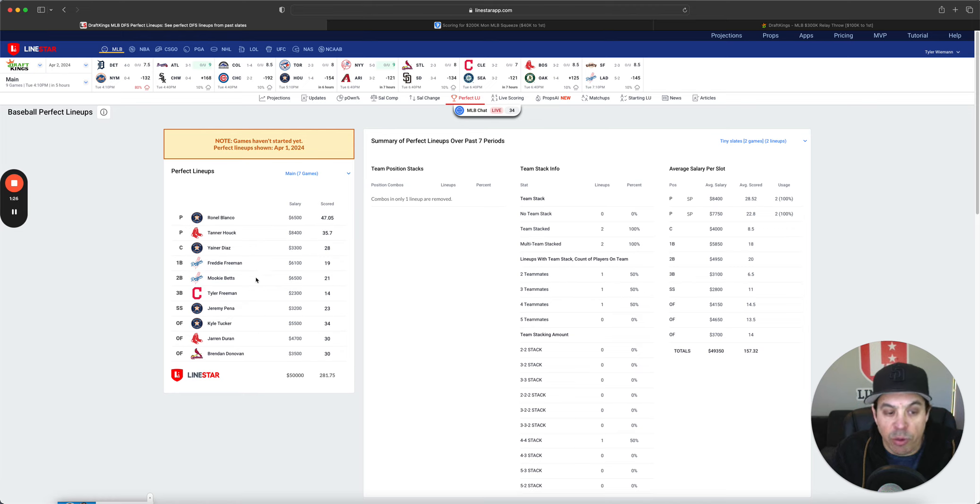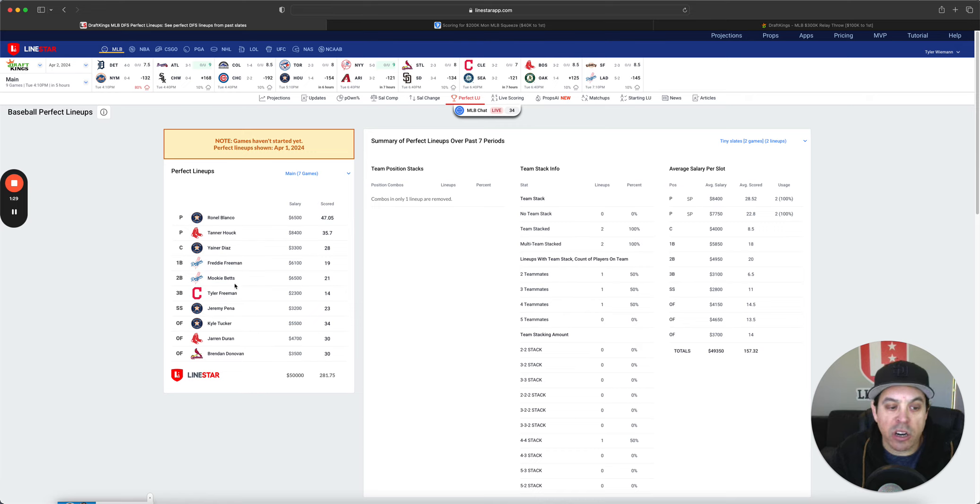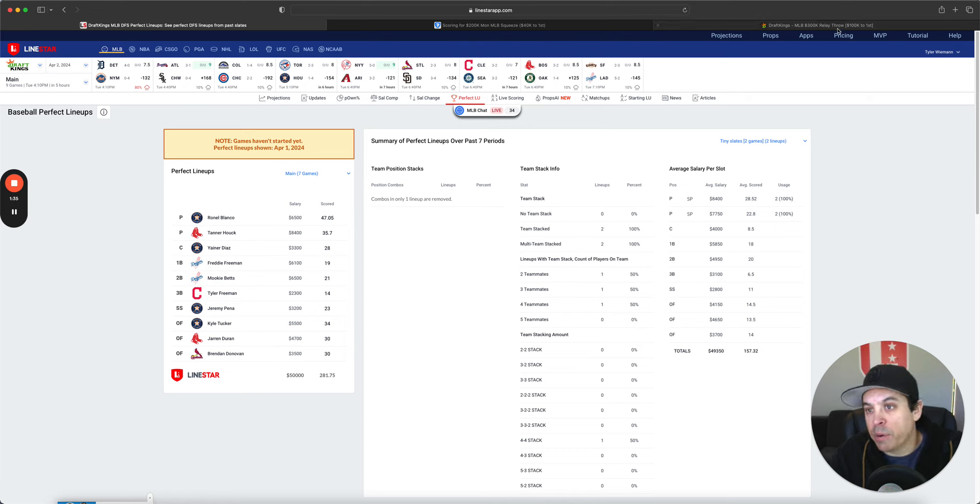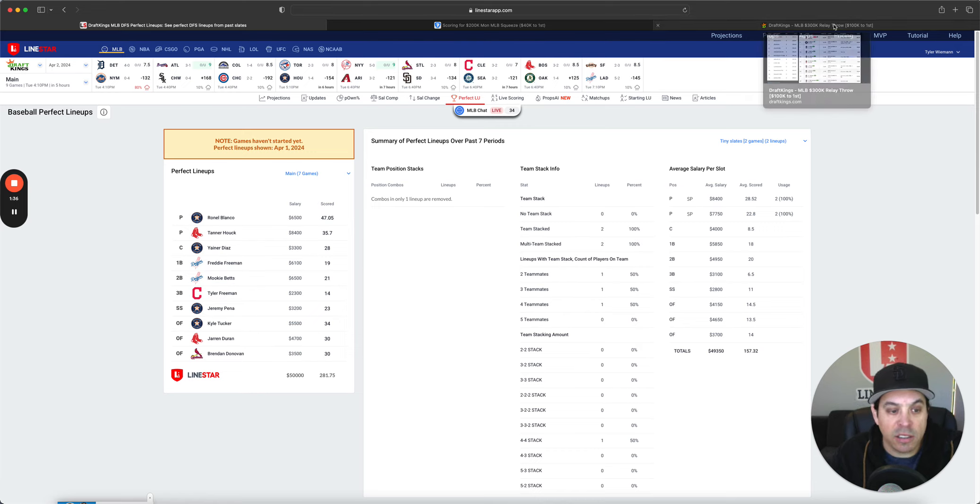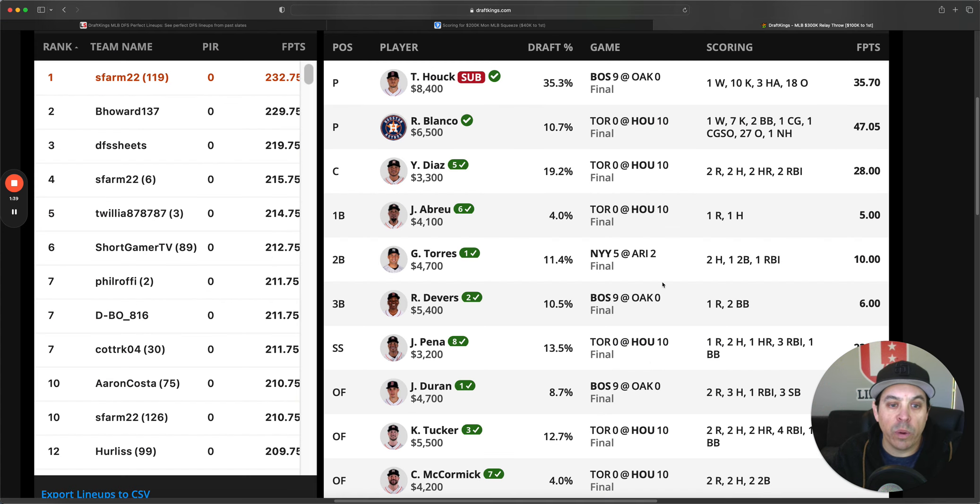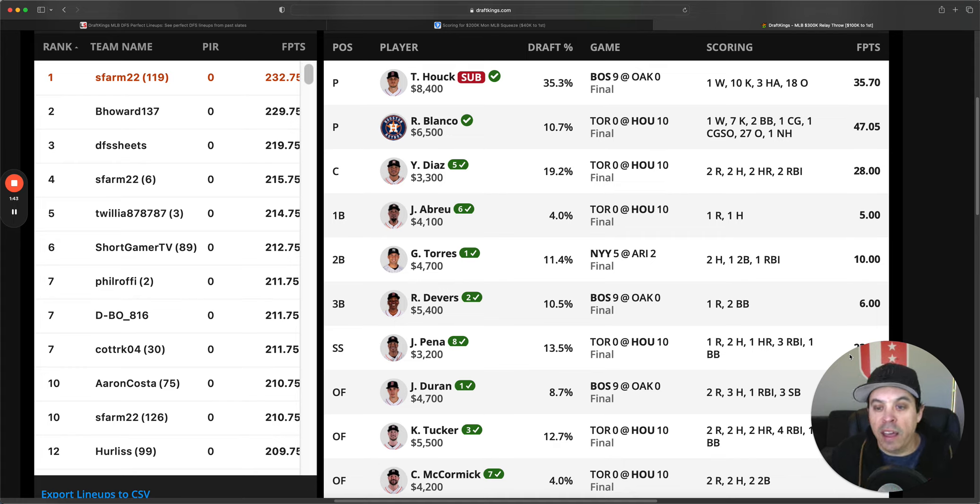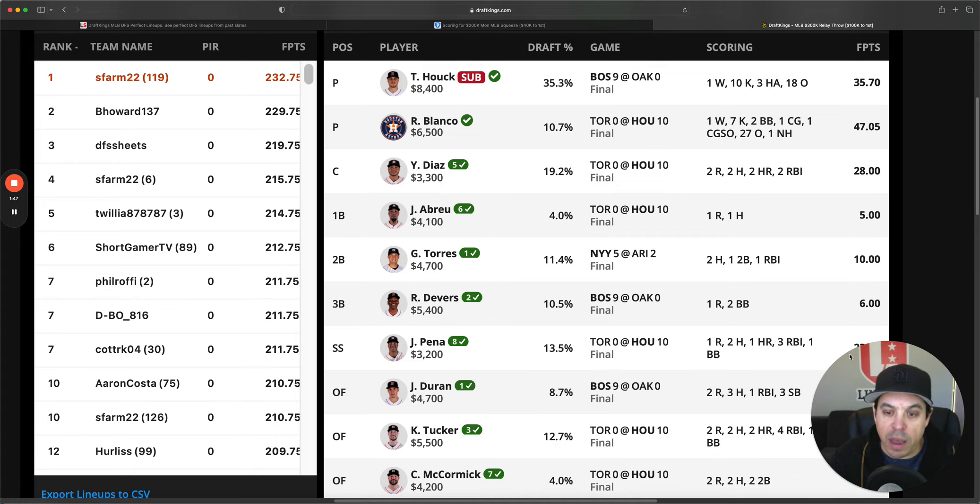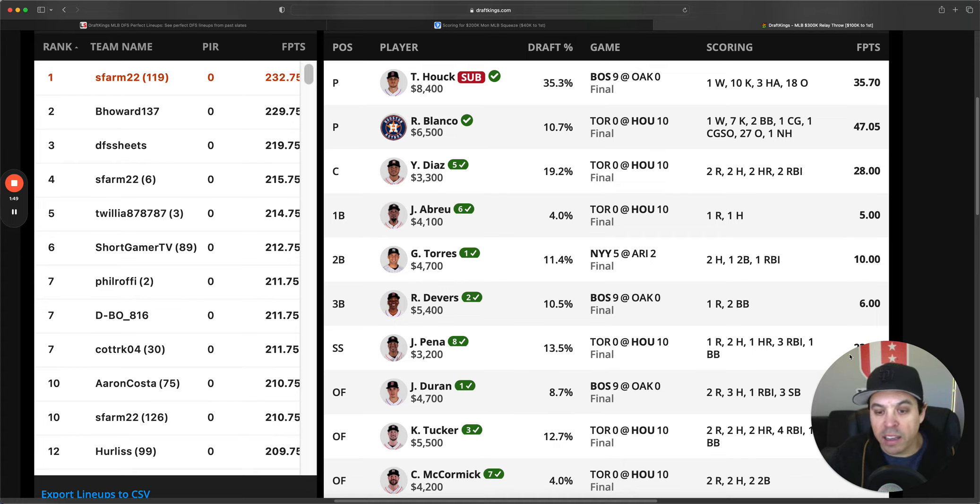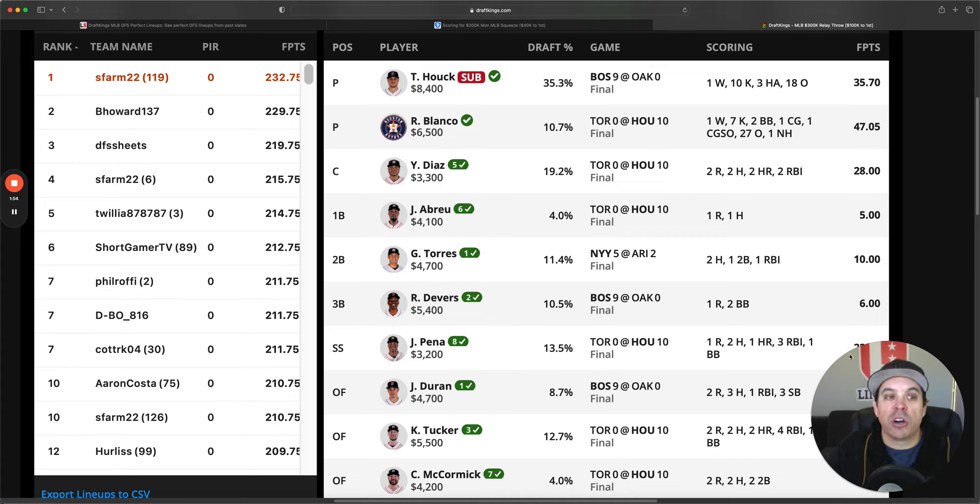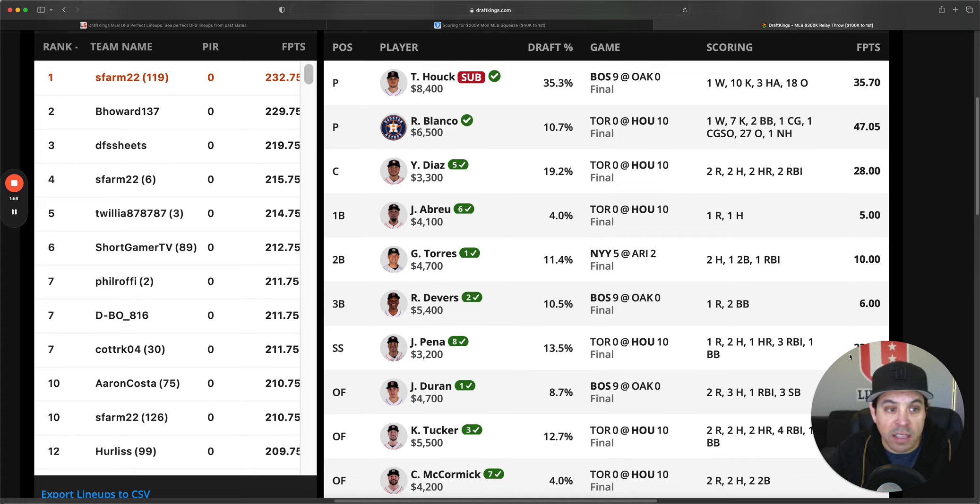We got a three-man Astros stack. Two-man Dodger. A lot of correlation in that perfect lineup. The winning lineup on DraftKings has even more correlation. We got Blanco. We got Huck. And then we have a five-man Houston stack. Two-man Boston. One Yankee. So the classic 5-2-1. We saw that lineup construction win a ton last year.